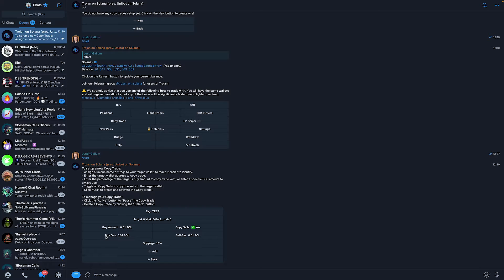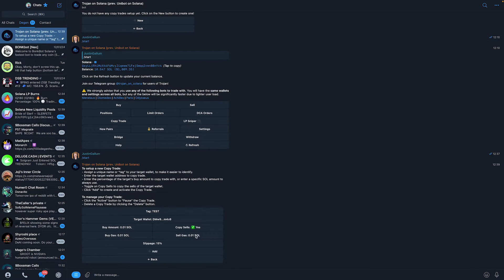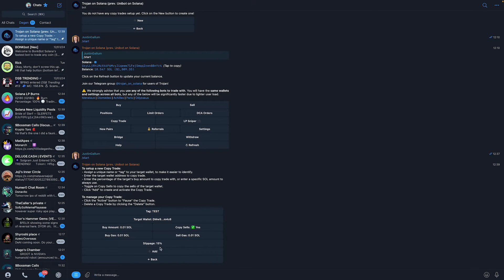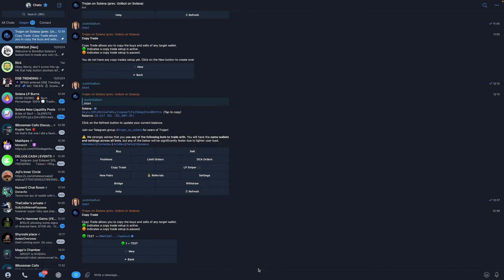Now what you need to do is make sure that buy gas is set to 0.1 Solana, sell gas at 0.1 Solana, and slippage needs to be at 15%. Once you've done that, click on add just like that.